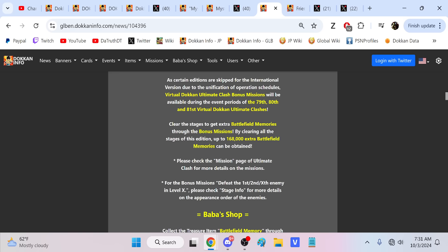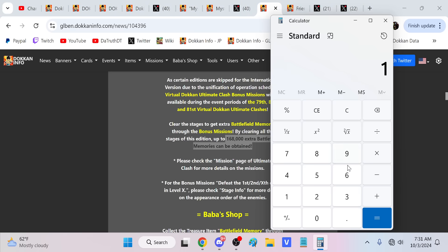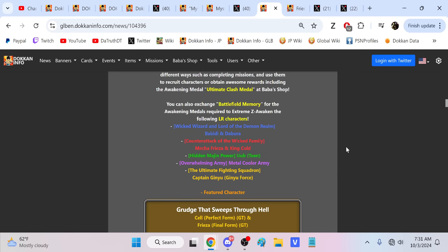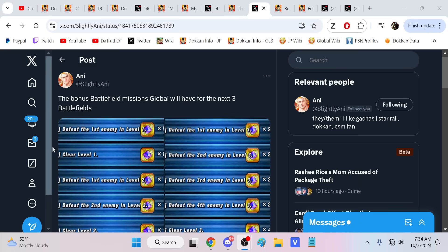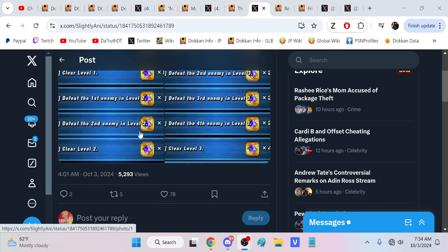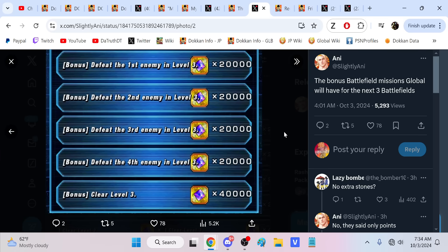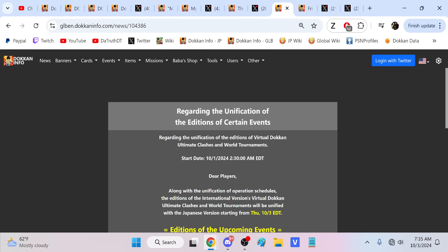Because certain editions are skipped for the international version due to the unification of operation schedules, bonus missions are available for this one, the next battlefield, and the battlefield after that. Clearing all the stages, you get up to 168,000. A lot of the big kerfuffle related to the battlefield stuff, in the end, is not going to be that big of a deal because they're going to close the gap with this. That's 168 times 3, so 504,000. I imagine there's still some currency that's missing, but this at least does take a significant chunk out of the huge stuff that Global is missing.